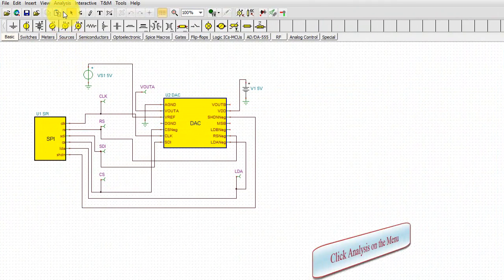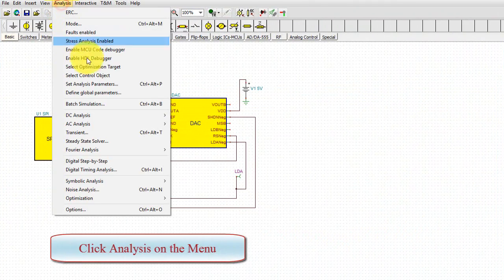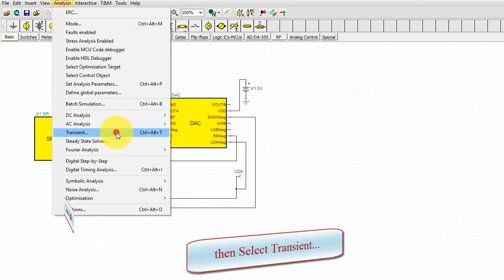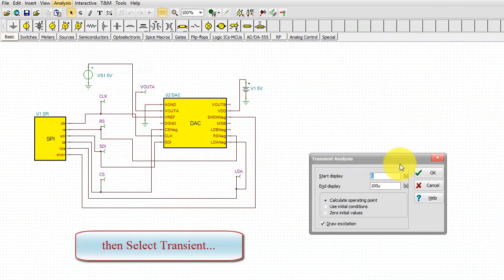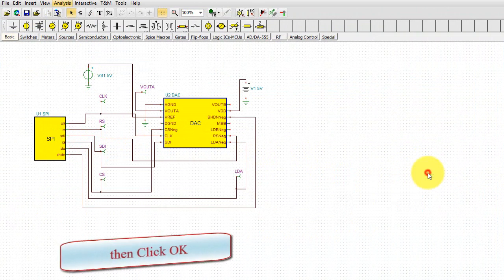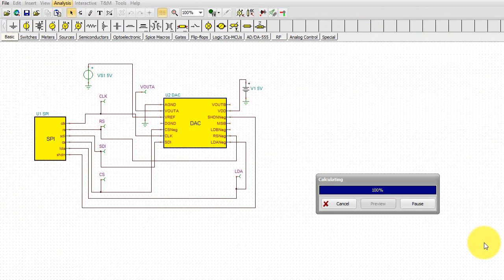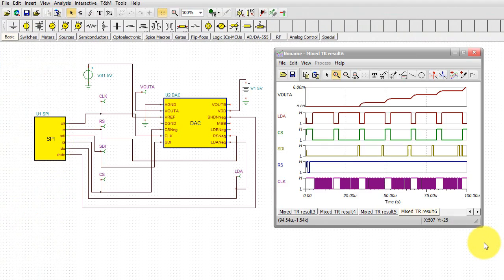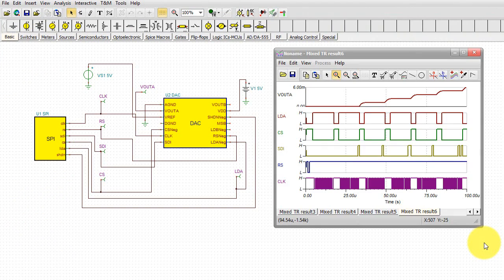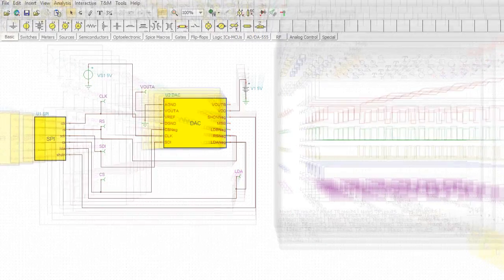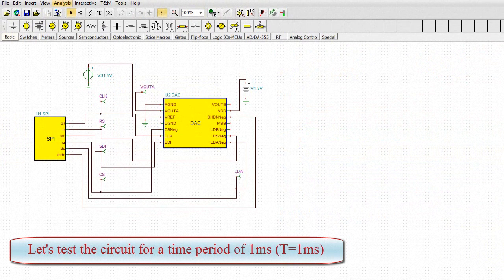Click Analysis on the menu. Then select Transient. Then click OK. Let's test the circuit for a time period of 1 millisecond.